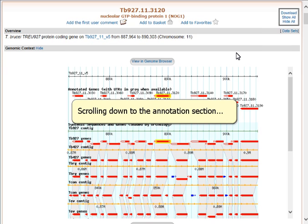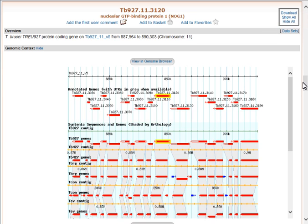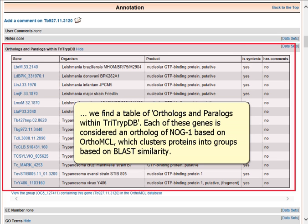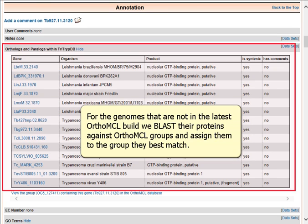Scrolling down to the annotation section, we find a table of orthologs and paralogs within TriTrypDB. Each of these genes is considered an ortholog of NOG1, based on OrthoMCL, which clusters proteins into groups based on BLAST similarity. For the genomes that are not in the latest OrthoMCL build, we BLAST their proteins against OrthoMCL groups and assign them to the group they best match.